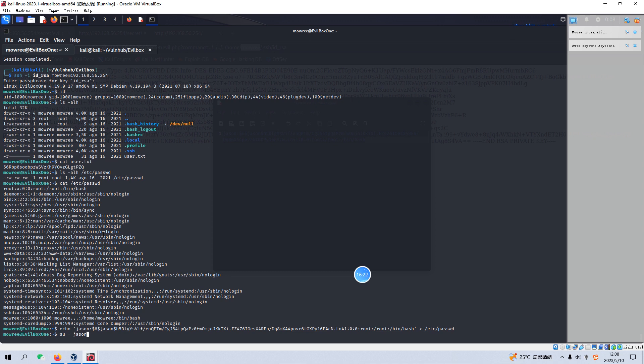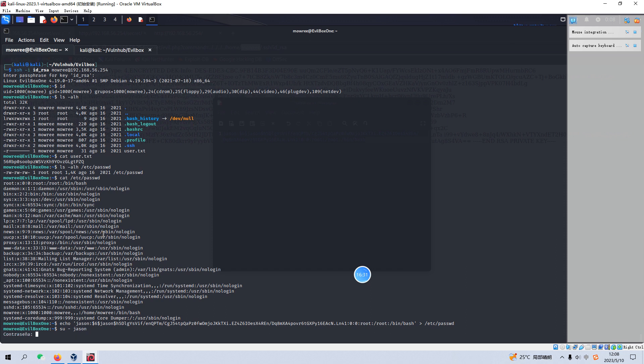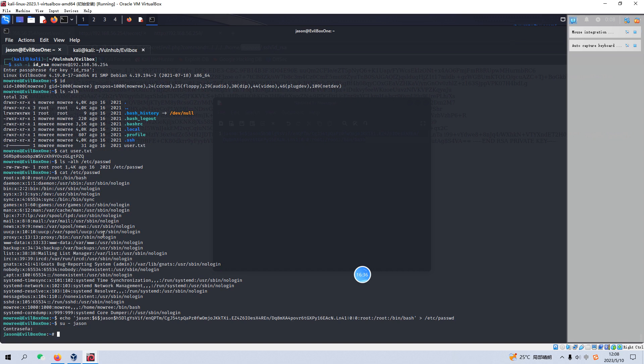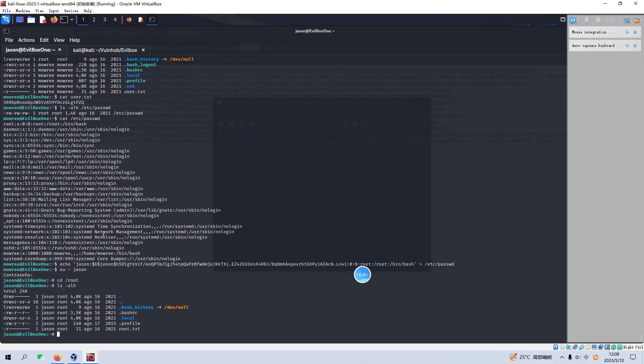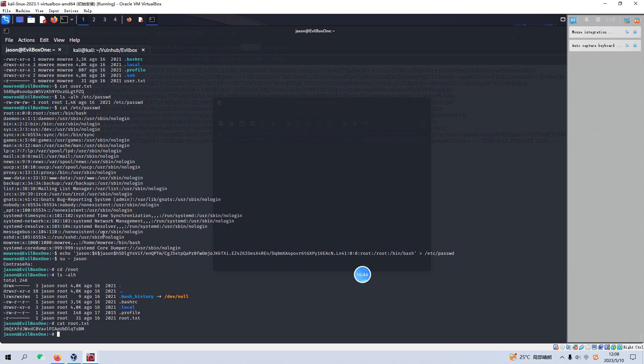Okay, now we can go to the root directory. Okay, we got the root flag.